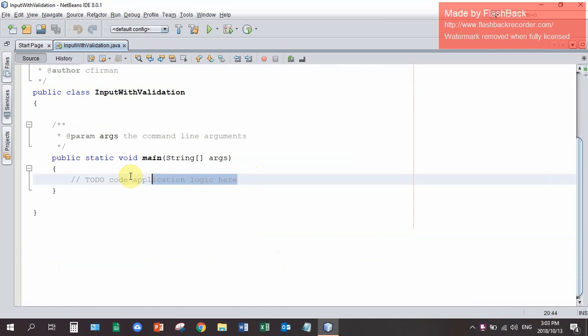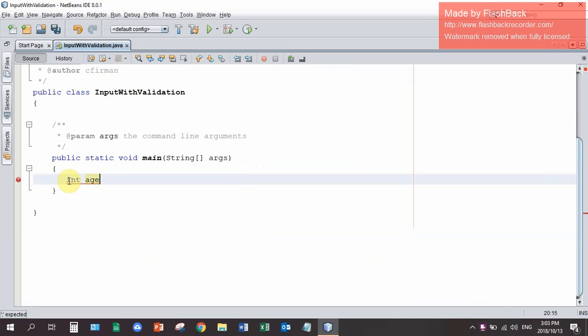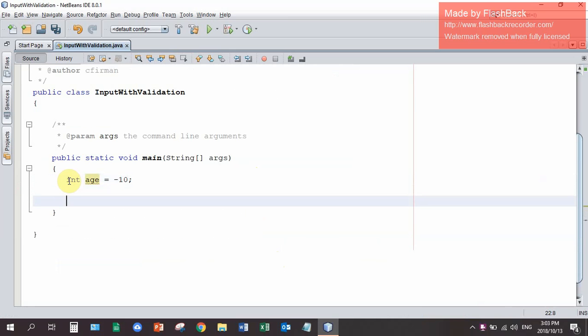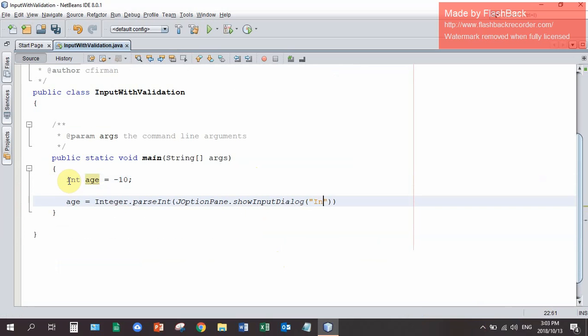So what I'm going to do is declare an integer called num. Actually let's call it age. I'm going to set it equal to minus 10 which is not a valid age. Now I'm going to input age. So age equals Integer.parseInt JOptionPane.showInputDialog input your age.